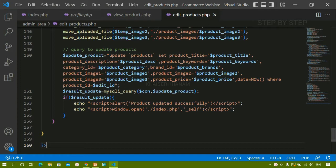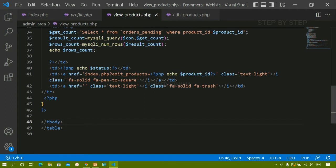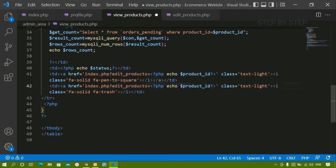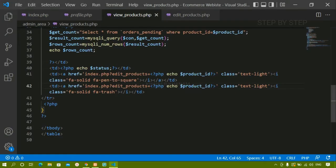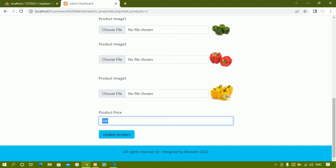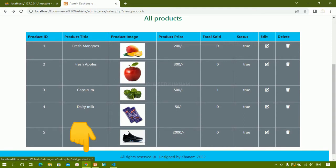Deleting is very easy compared to the editing part. Inside view products, all the data and buttons are displayed. For editing we have given index.php with edit_product equal to the product id. In the same way I am going to copy this and paste it for the delete button. Let me show you the output first — when I hover over the edit button I can see edit_product equals two, but when I hover over the delete button I only have a question mark.